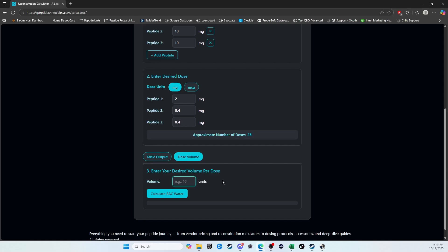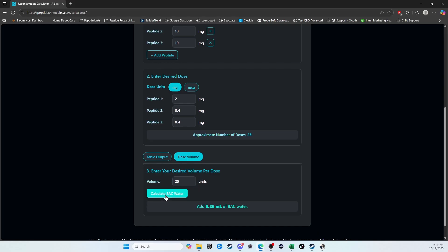Let's just say that's 25. You hit Calculate, and it will tell you to add 6.25 milliliters of backwater.